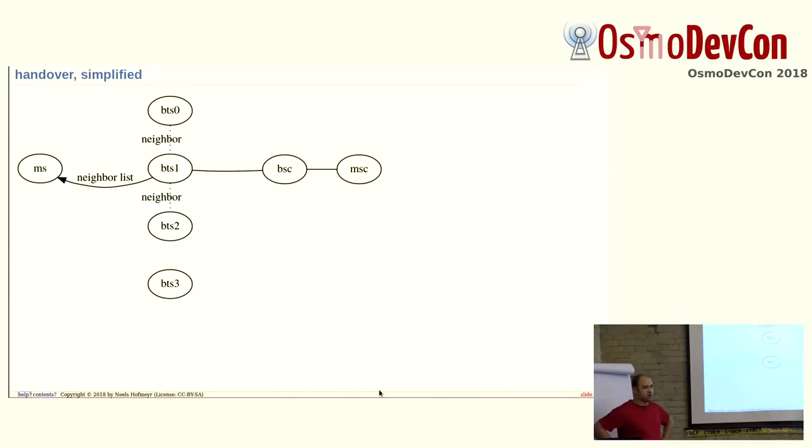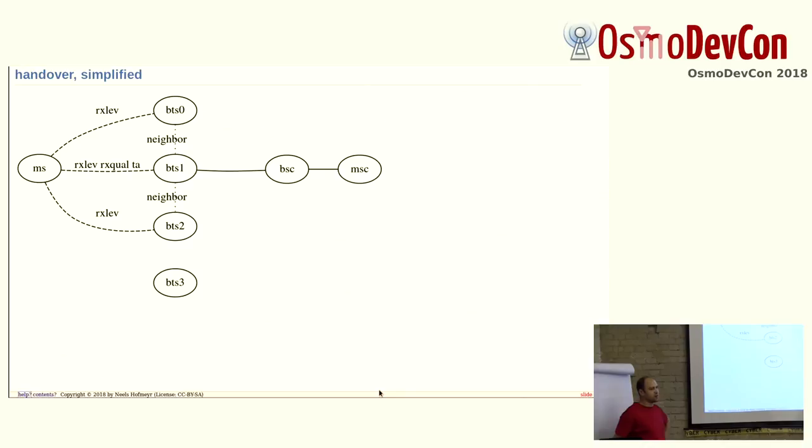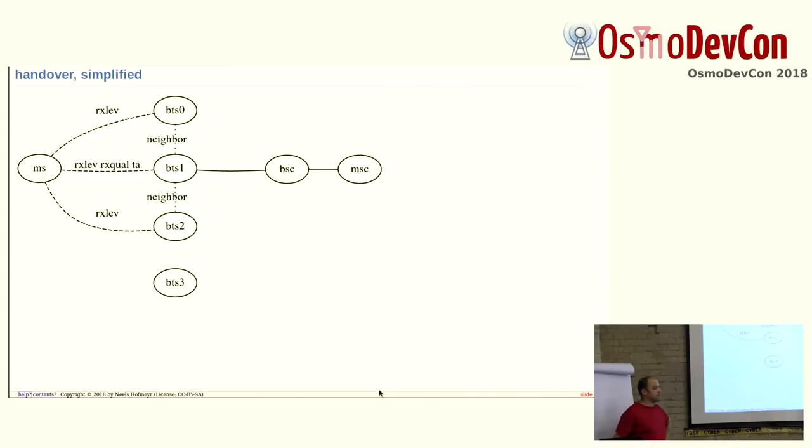Just very quickly, I would like to go through the simple handover process just to clarify what is going on. The MS, the phone, is connected to a BTS and the BTS knows what its neighbors are. It is a config item in Osmo BSC. This neighbor list gets sent to the phone by system information. Then the phone continuously monitors the RX level, meaning the receive levels of the neighbor cells. The current cell also has the receive quality and the timing advance information.